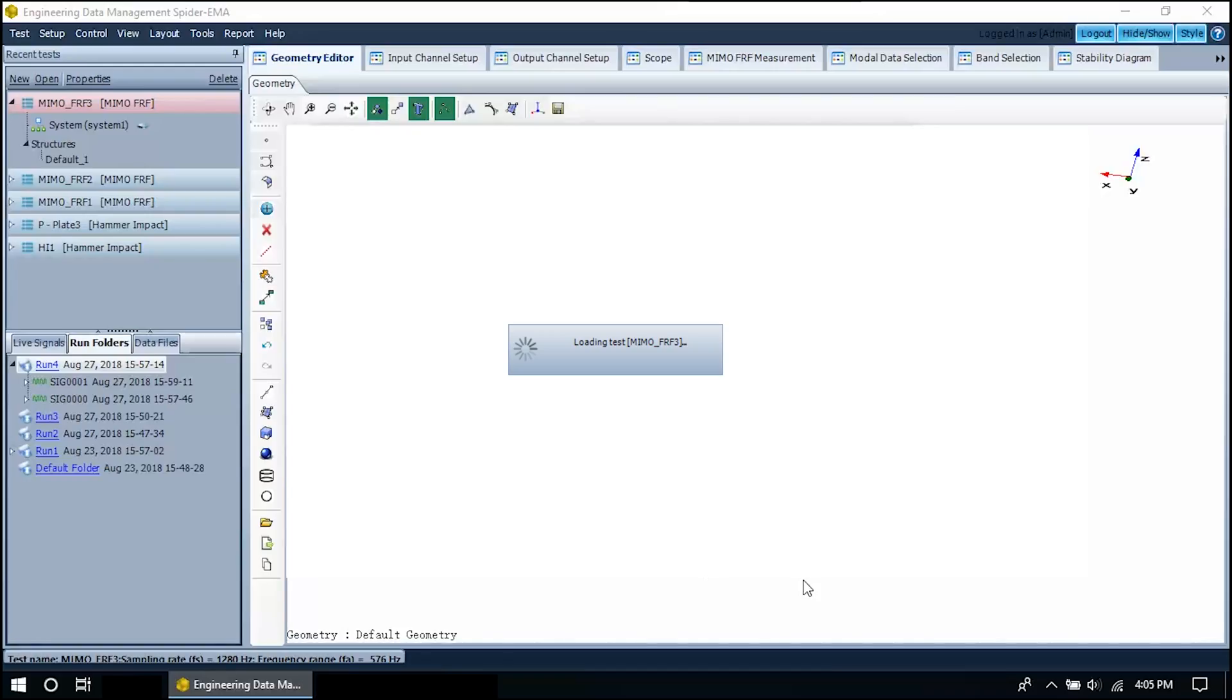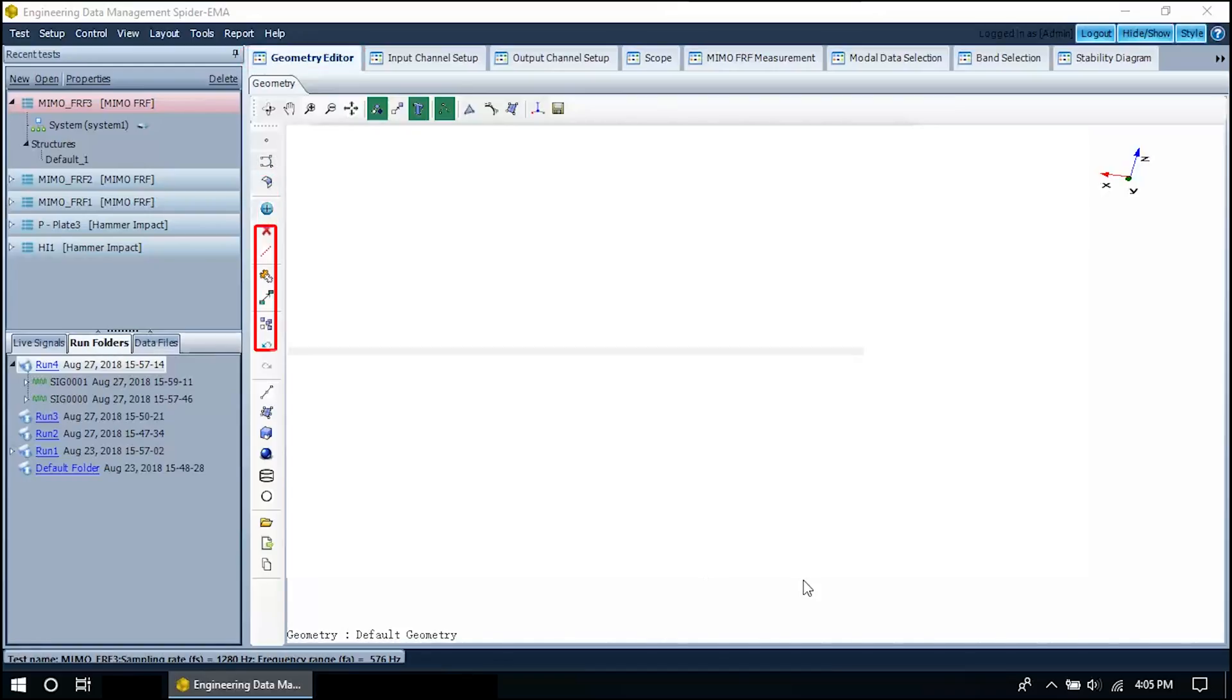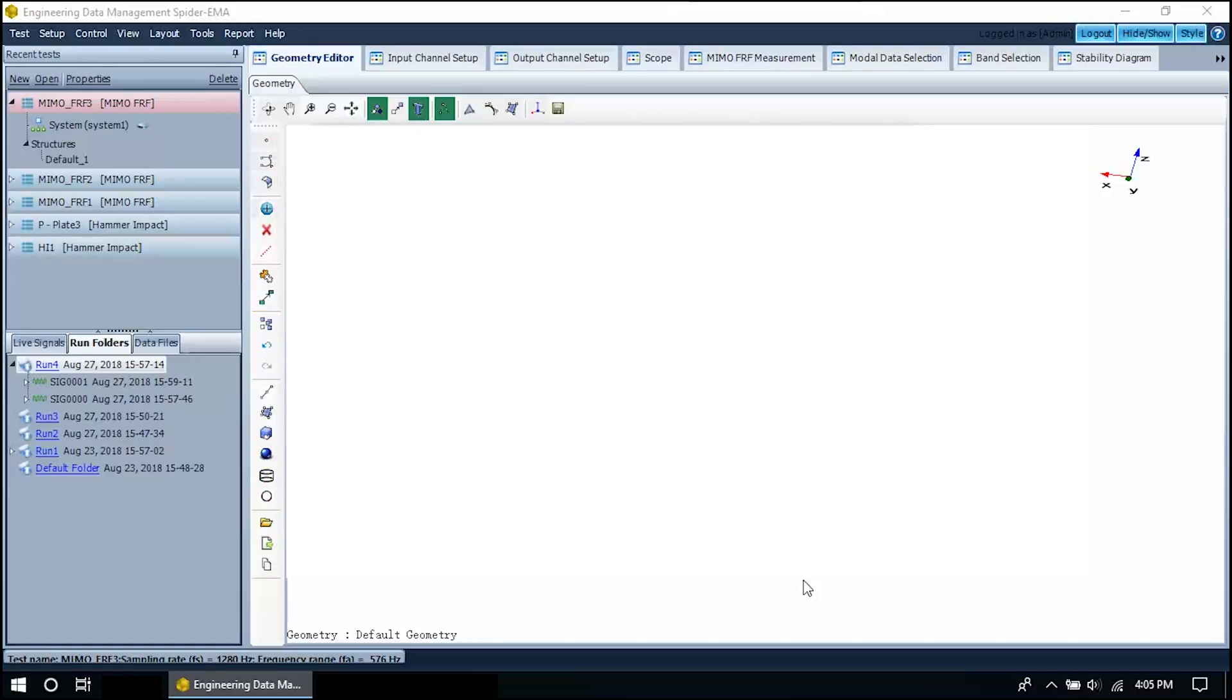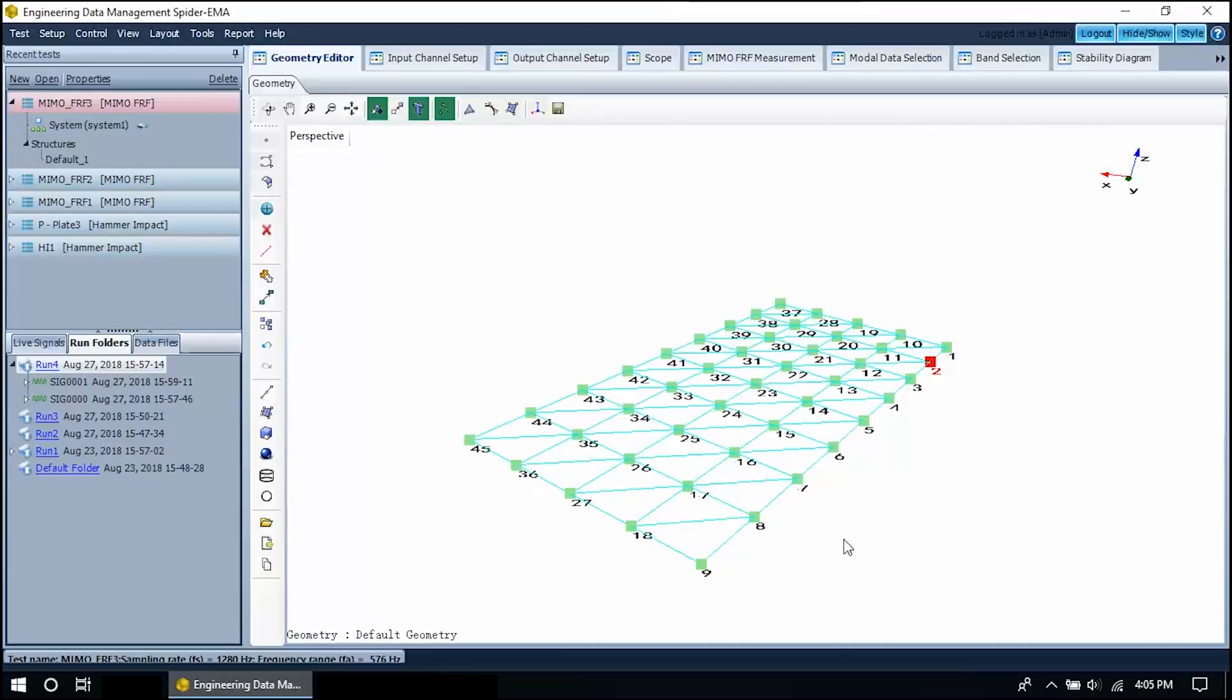This is the first part of EDM modal, the geometry editor. This is where we define the dimensions of our structure. Models are constructed based on test point IDs. In this tutorial, we will load a predefined model. Press the folder button to load a model file.